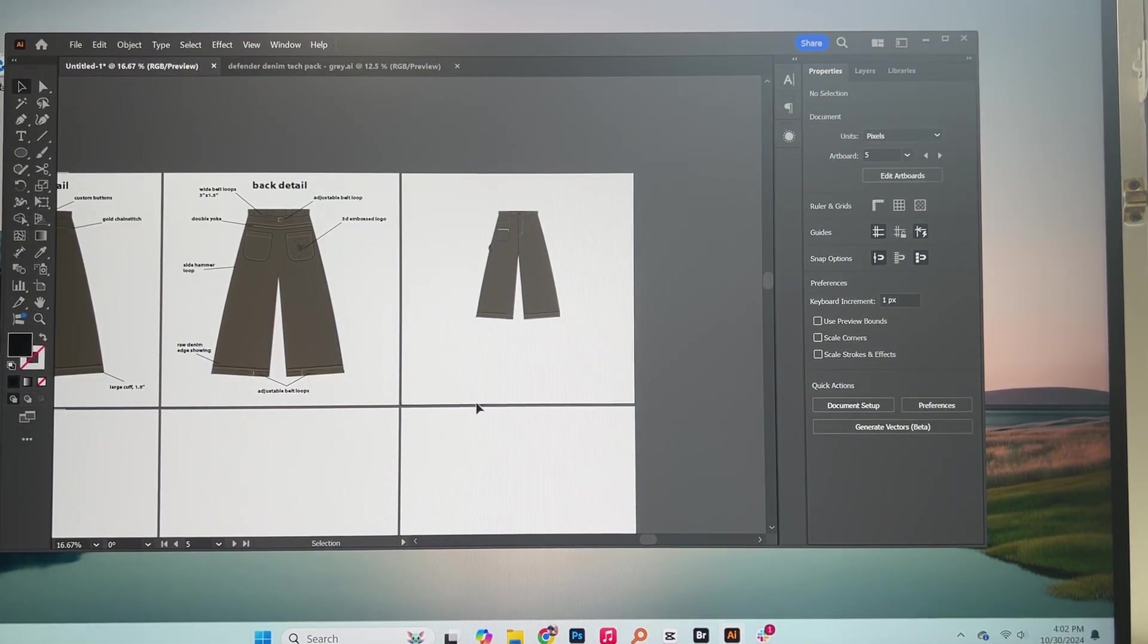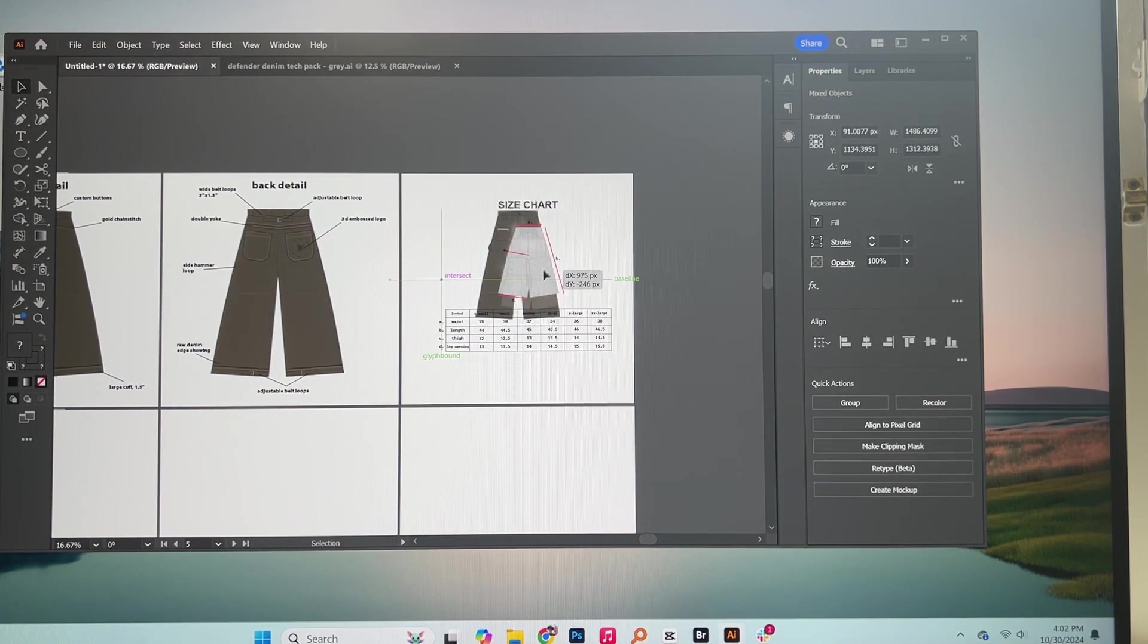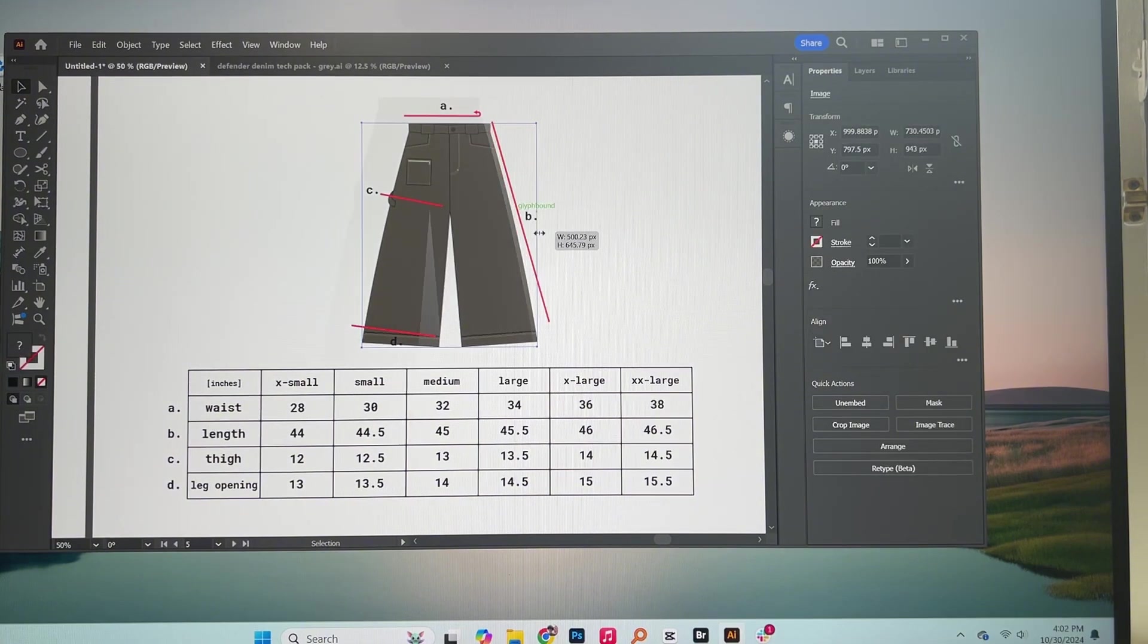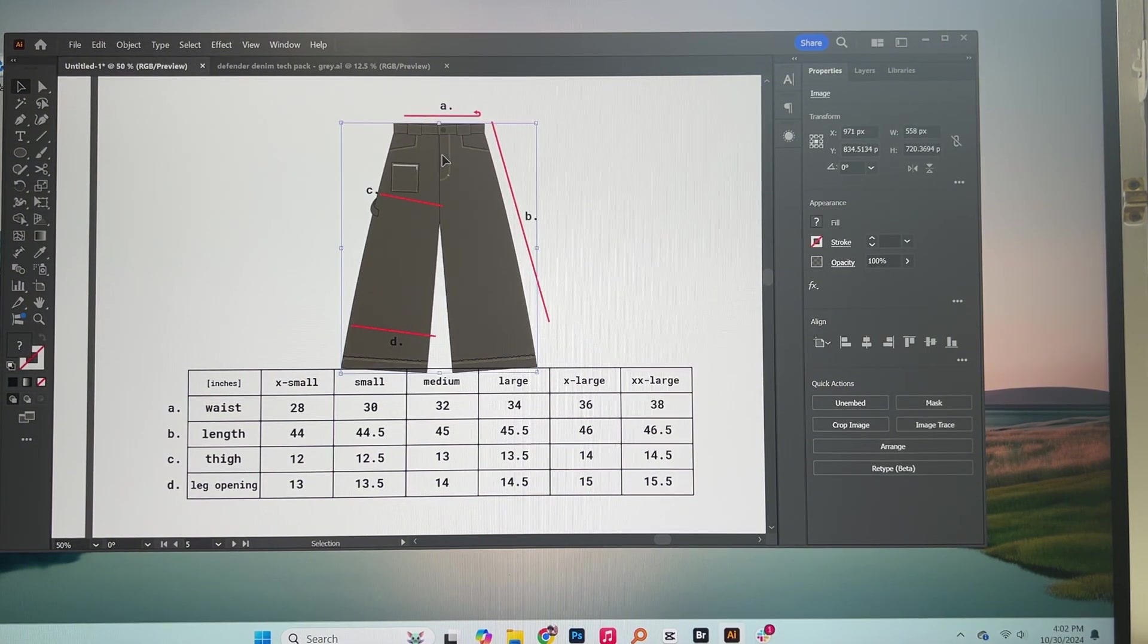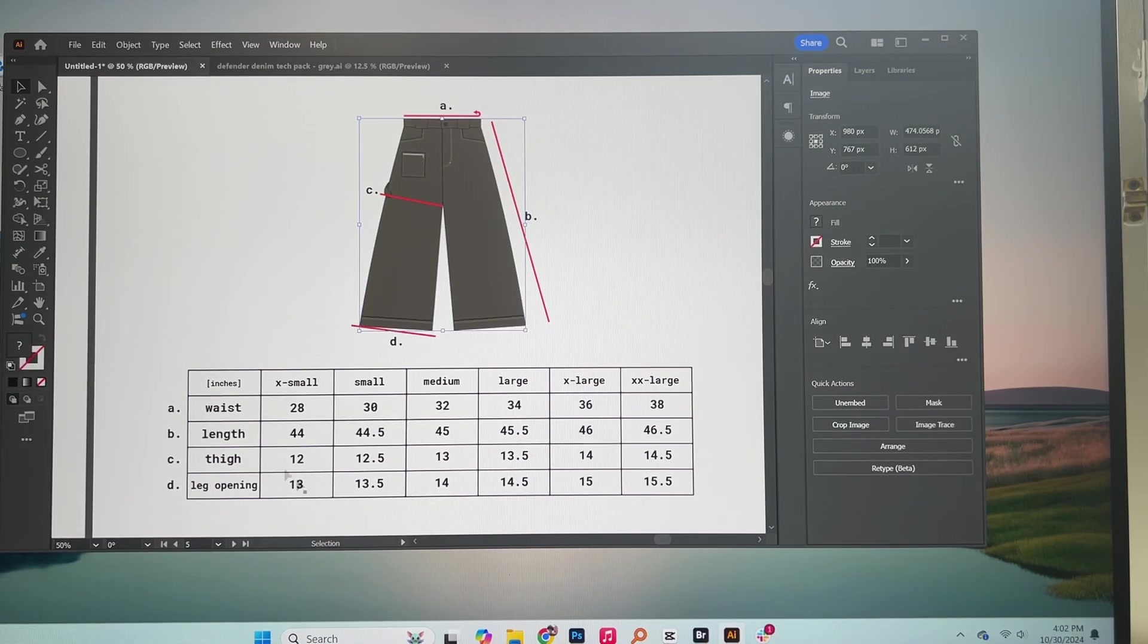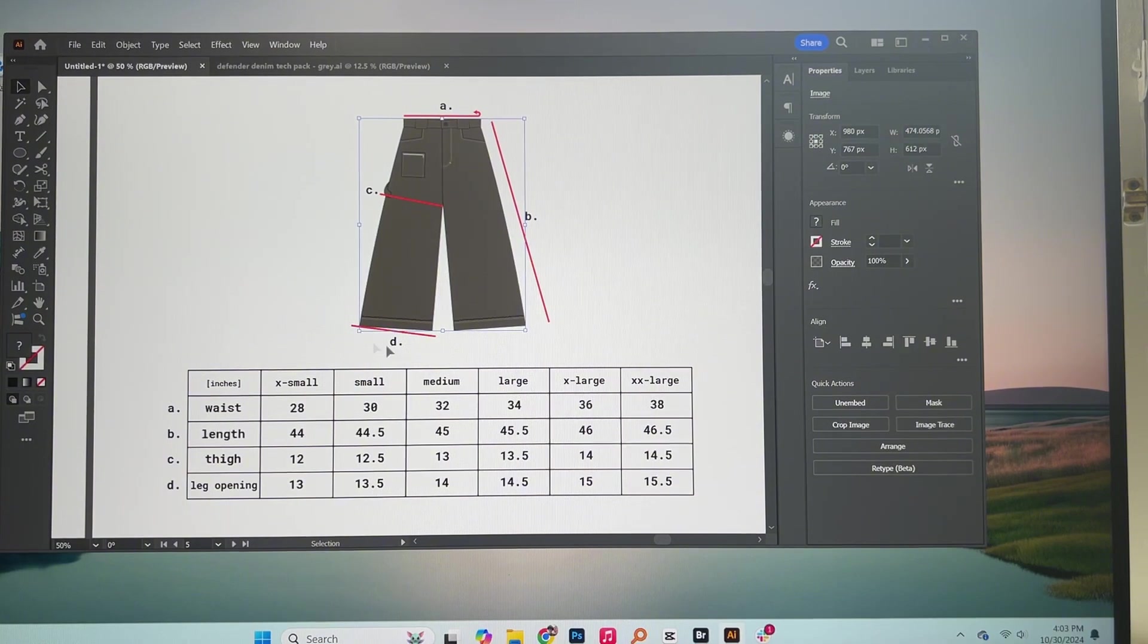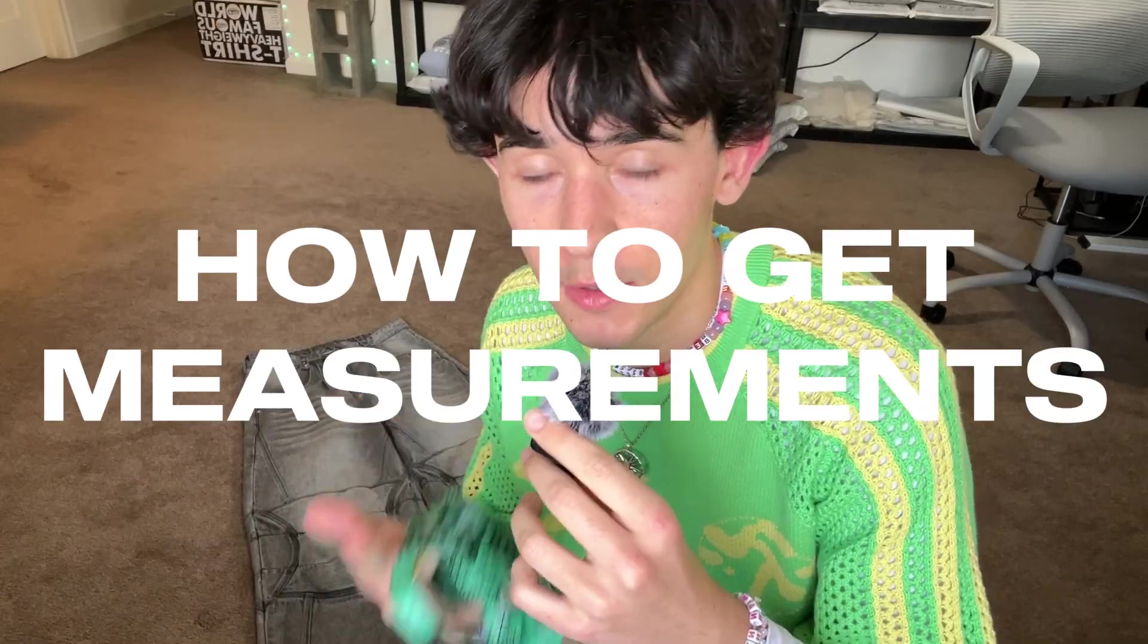Alright so next up I'm just going to put in the size chart. I'm just going to use the same size chart that I use for my Defender denim. Now for you guys to make your own size charts I definitely wouldn't recommend to just copy somebody else's size chart. Because this size chart that I'm using this is just specific to the way that I like it. So for many of you it's going to be different. You're not going to want these exact measurements.